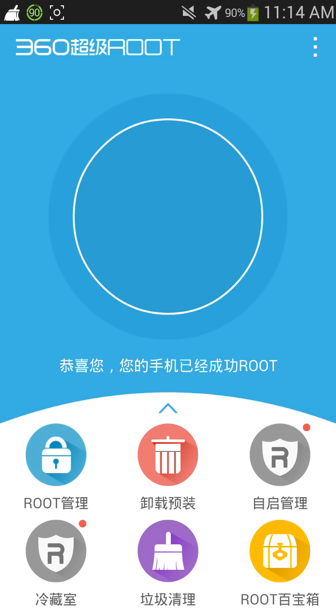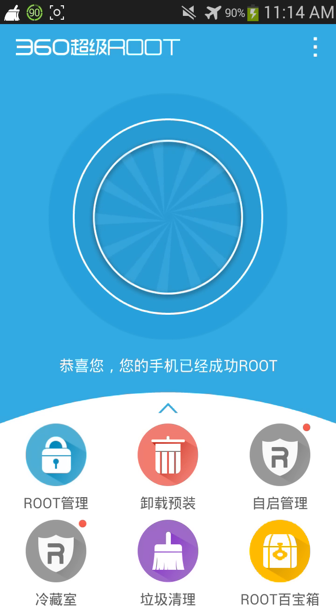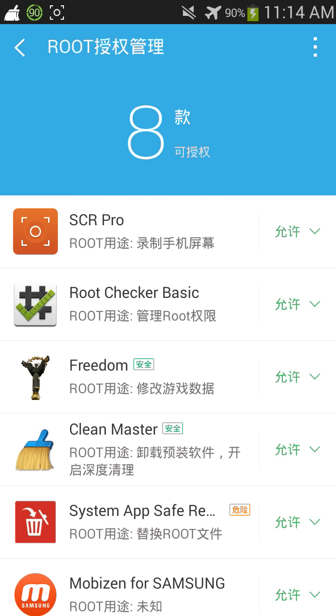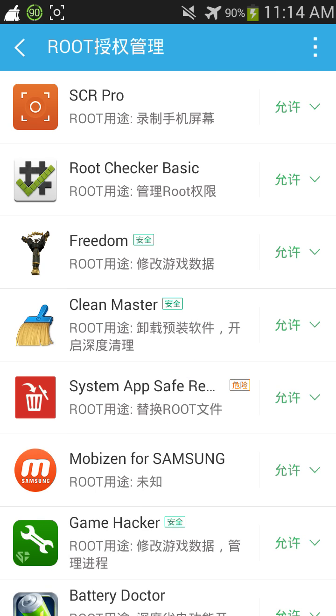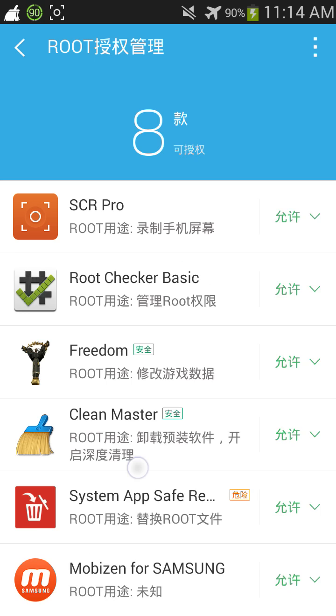And boom, look at that. So now if we click on this, all of the apps that need root will be shown right here again.